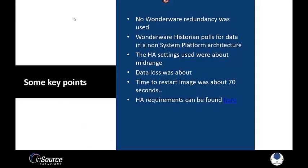For the purposes of the demonstration, we're running current version of all technology and we're not leveraging system platform. So some key points, no redundancy was utilized in either the InTouch product or the Historian product.